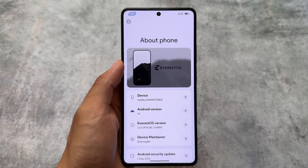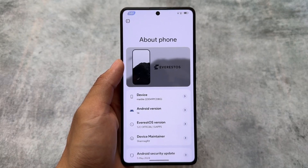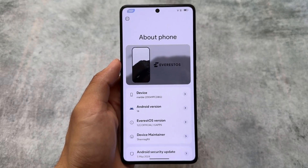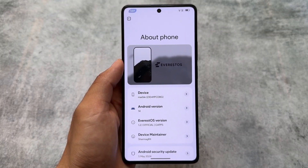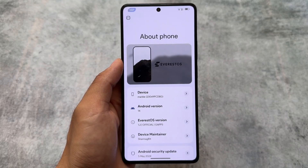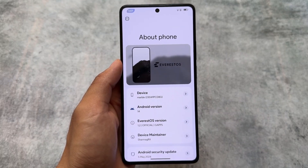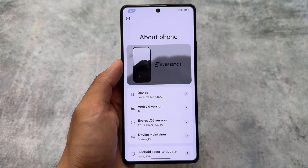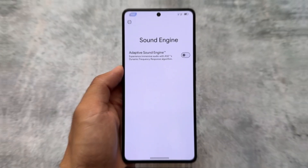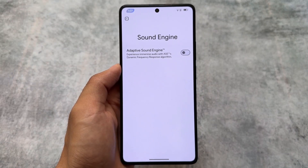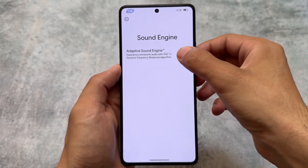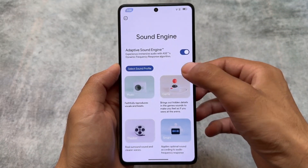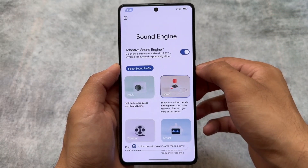EverestOS is having the latest Android version, Android 14, the May security patch, and a lot more things. The custom ROM brings some very powerful and amazing features, so stay tuned and make sure to watch this video till the end. One of the best features of this custom ROM is the sound engine.